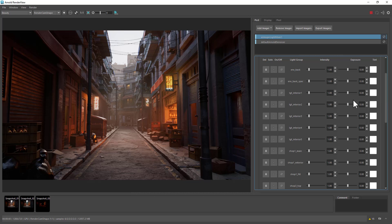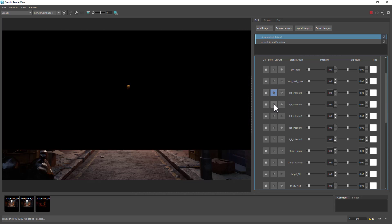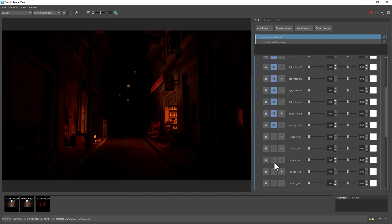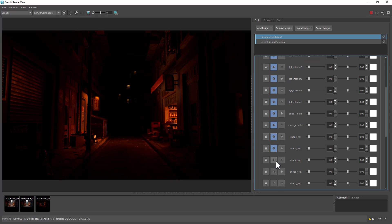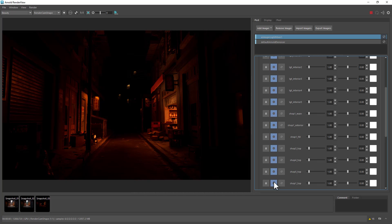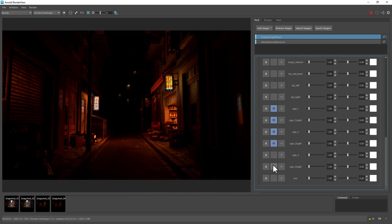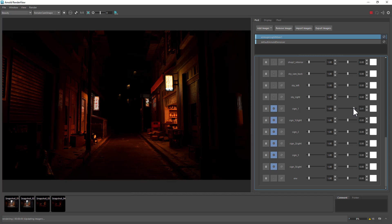Or maybe we just want the light interiors only without the signs. Like so. Or we could add these signs here. Maybe we wanted to adjust the exposure. We could do so quite quickly and easily.